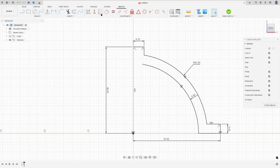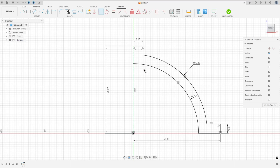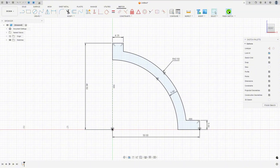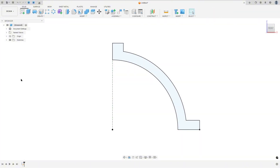Go to constraints, select coincident, select this point and this line here. Then select the line, close the sketch here to close this profile, and go to finish the sketch.